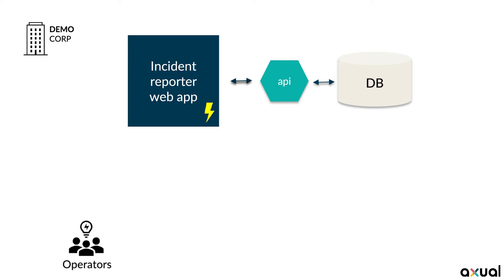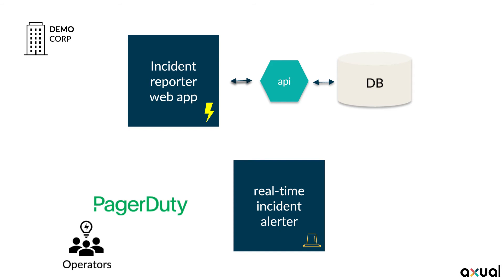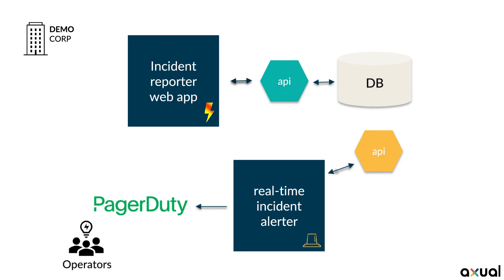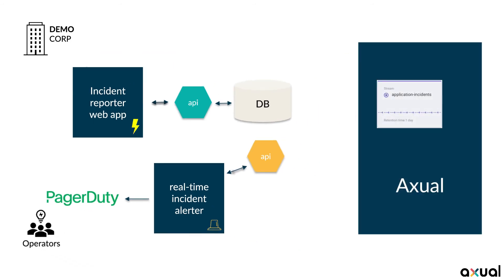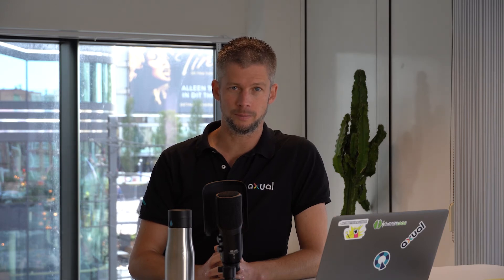They want to use PagerDuty for this. The real-time incident alerter will therefore forward any relevant incident to the PagerDuty API. They decide to use Axual to make those incidents available as events on the stream and set up the pipeline from producer to consumer. So, there we have the business case. Let's continue and set up our pipeline step by step.